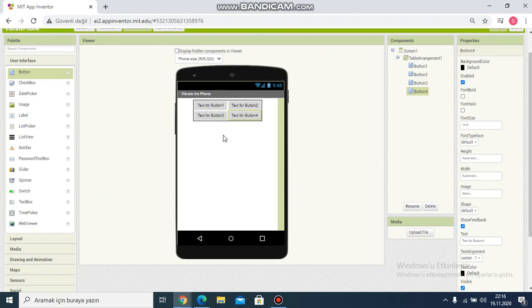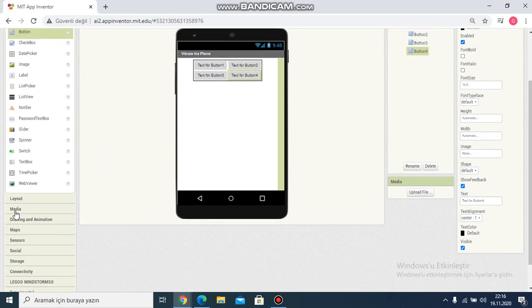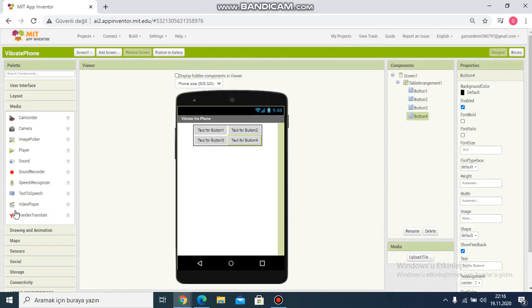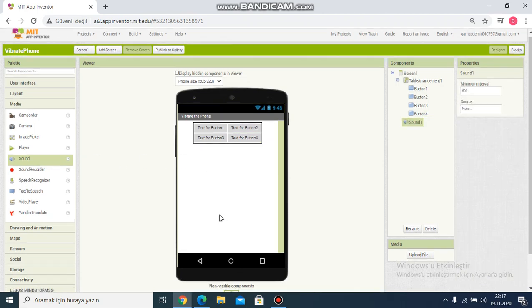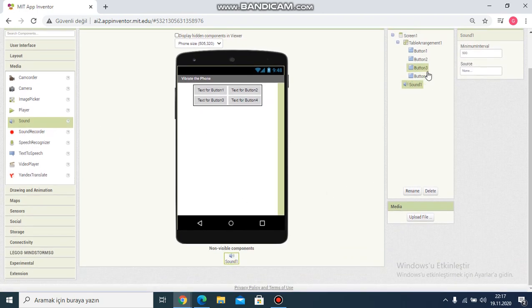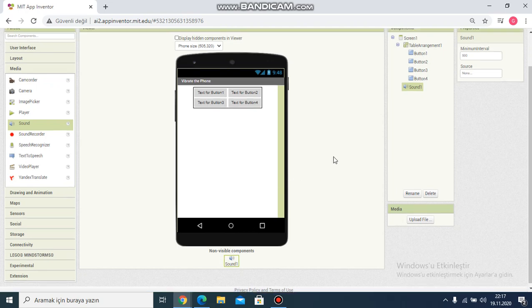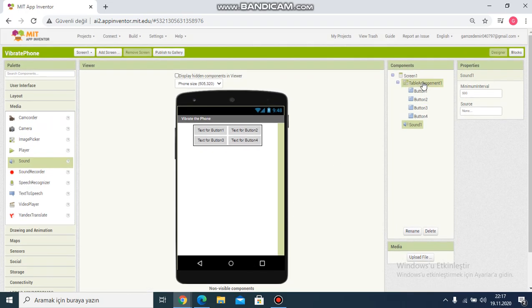And for vibration, I click media and I choose components of sound. It's added in non-visible components.